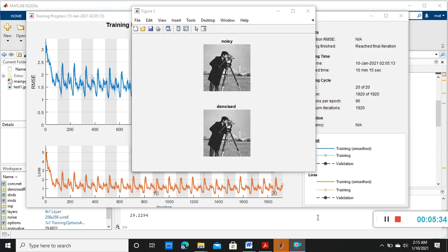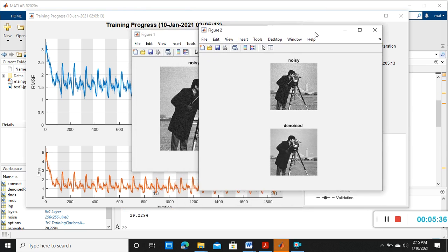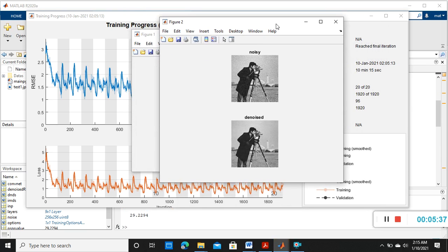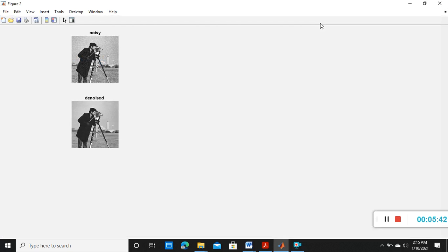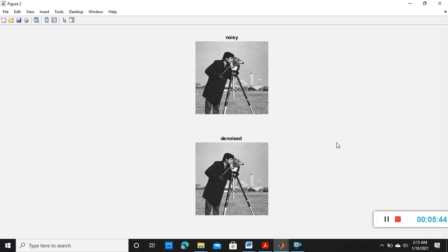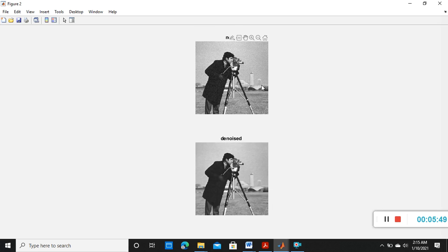Now the testing is going on. Now we can see the differences. So this is our outcome, this is the noisy image and this is the denoised. You can see the difference.